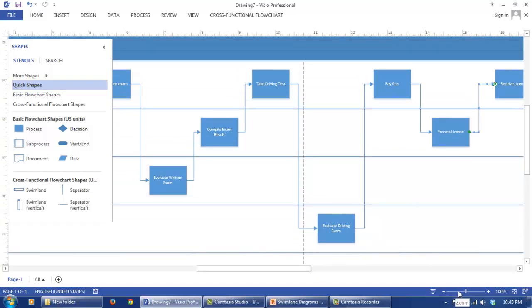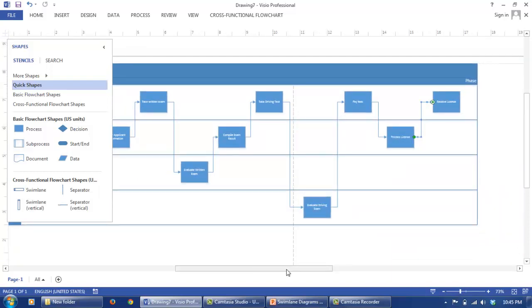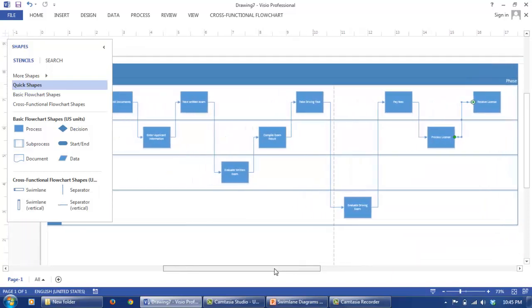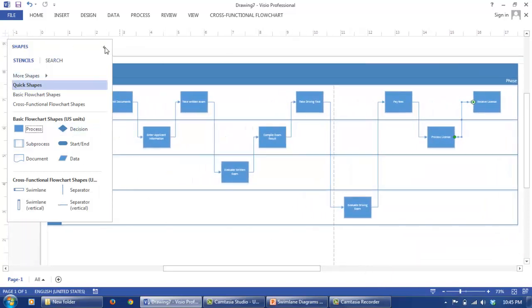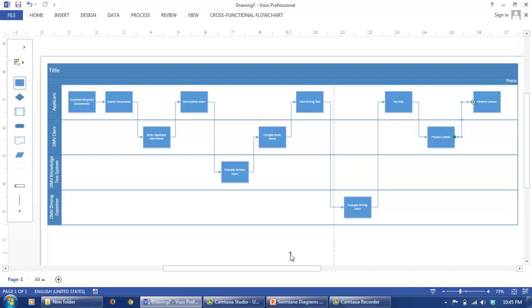So we have a complete Swimlane diagram in Microsoft Visio. So this is how we can create a simple Swimlane diagram in Microsoft Visio. However, if more levels of details are required, they can also be created in subsequent detailed Swimlane diagrams.